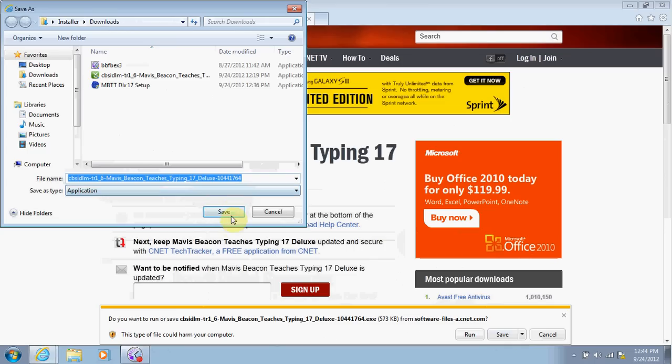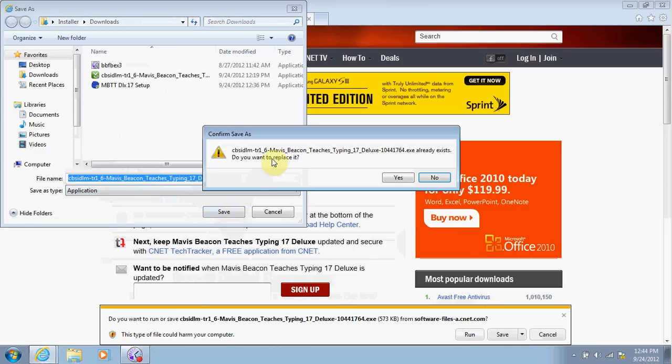Because I have saved this previously, what it is asking me to do is, 'Do I want to overwrite the old one and put this new one on there?' I'm going to say yes.